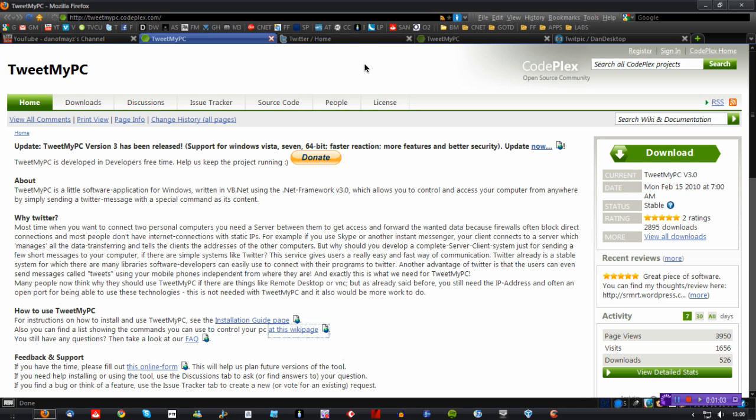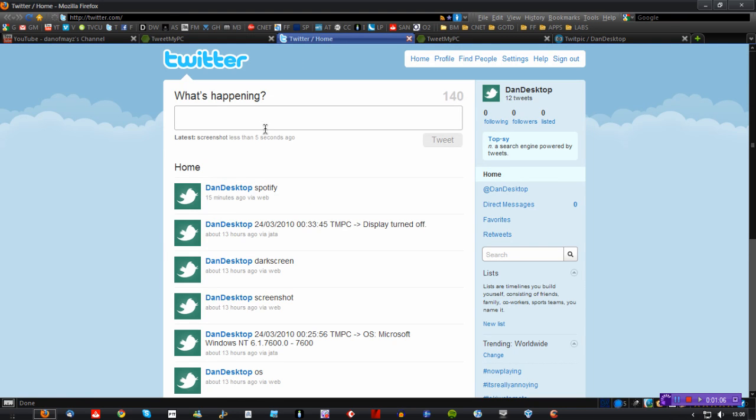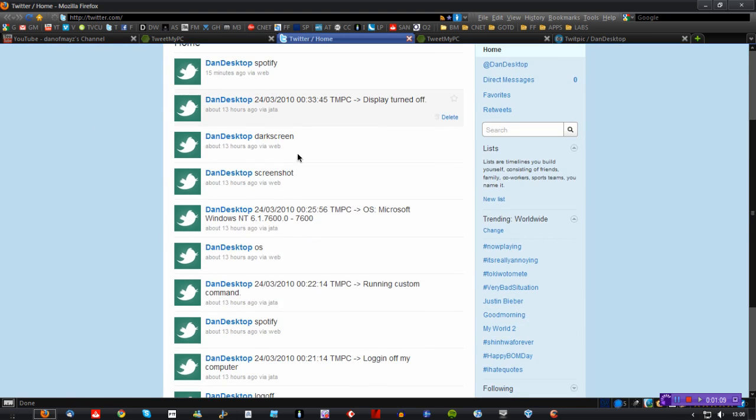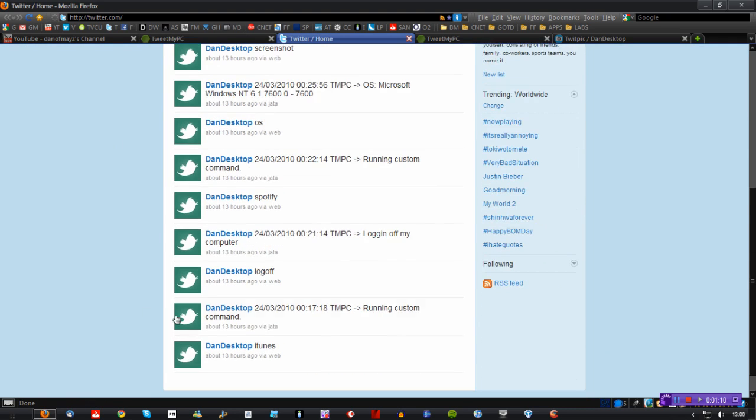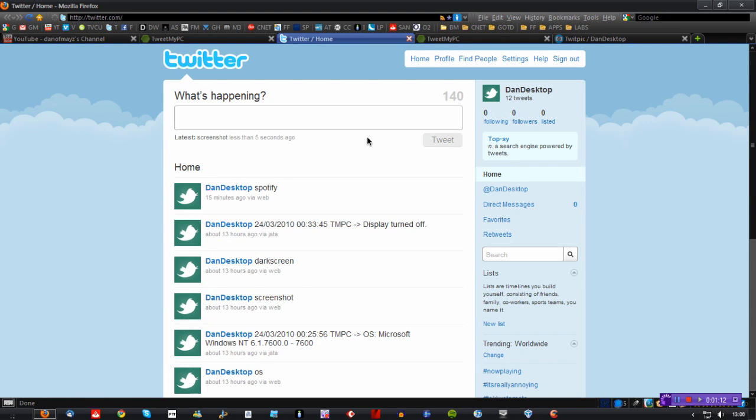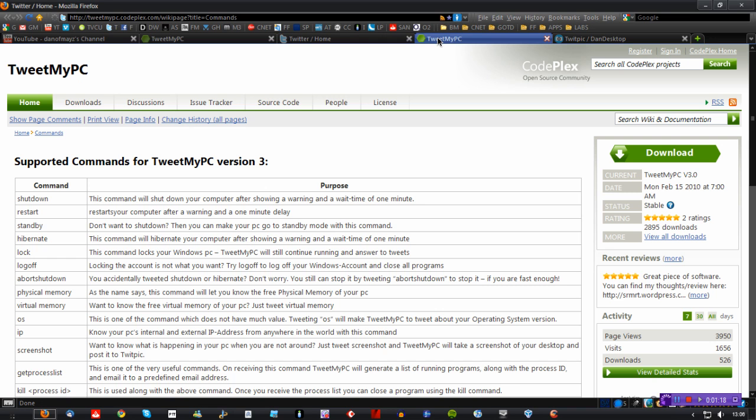So this is kind of a response to that video. As you can see I've been playing with it already and putting some commands in, and I've just used a generic Twitter account to do this. If you go onto the TweetMyPC website you'll find a list of commands that are already built into the application.